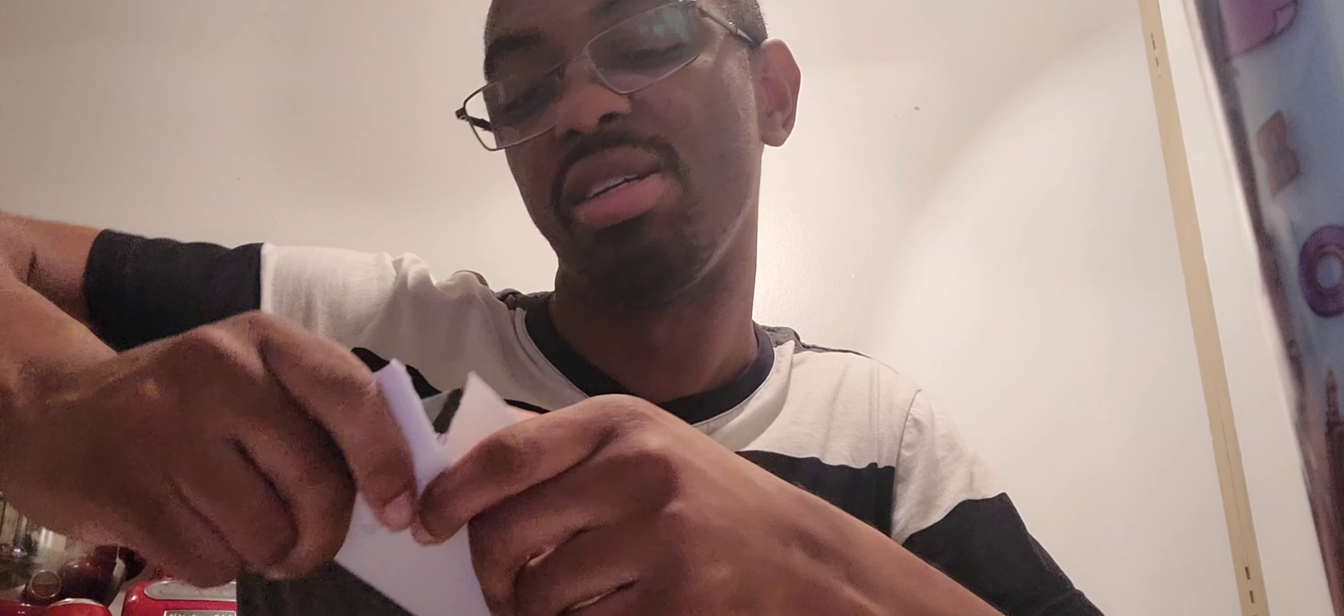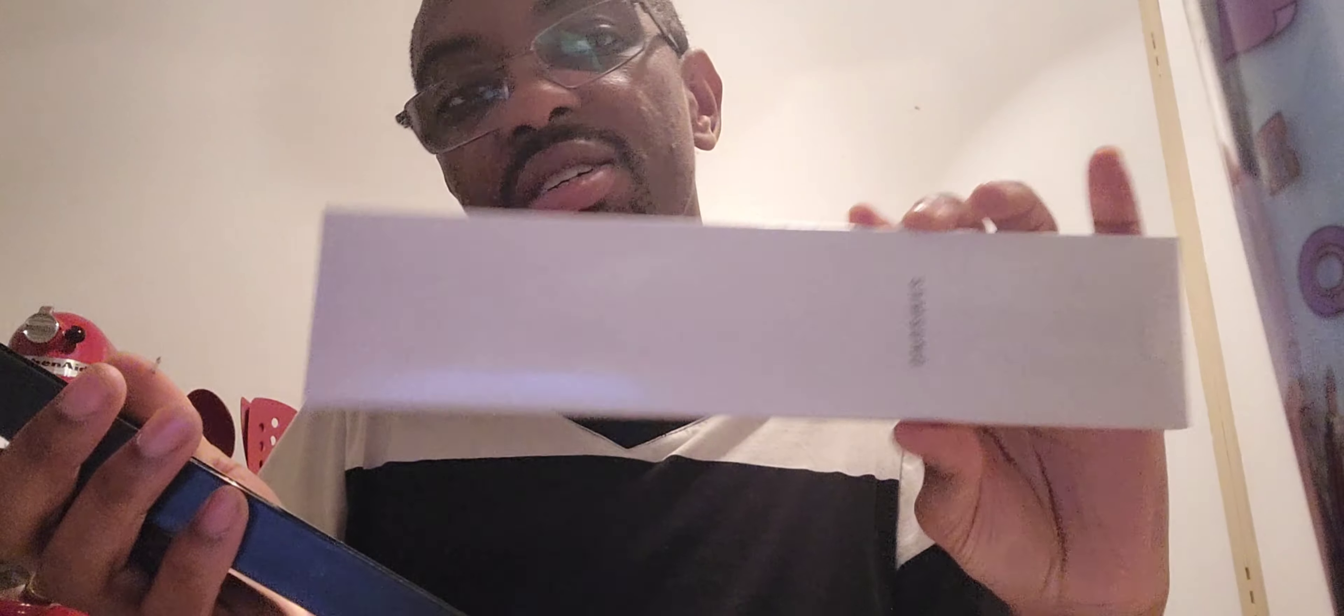Damn near destroyed the box trying to just get the bottom of it. There we go. Let's see what we got in here - probably some instructions and stuff.